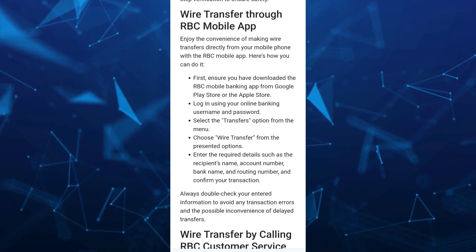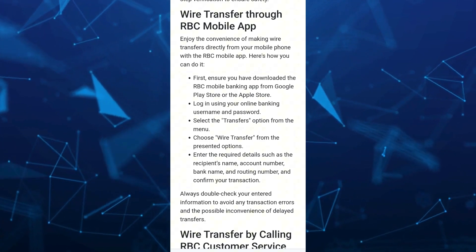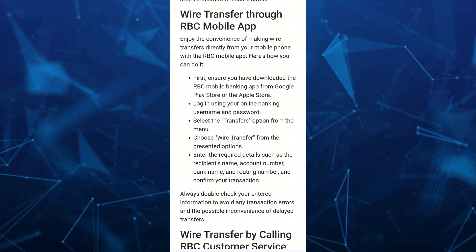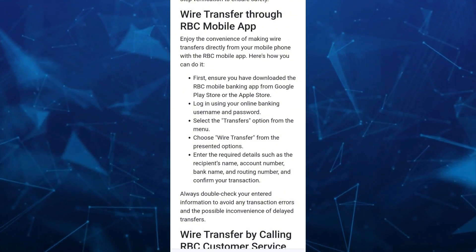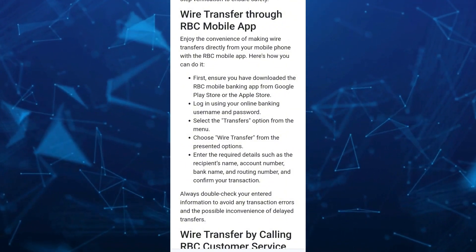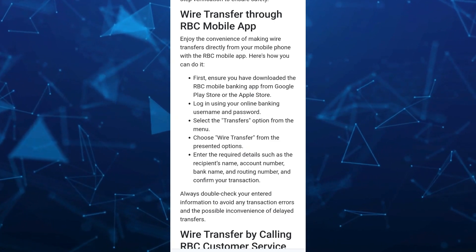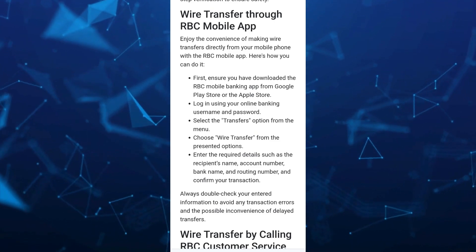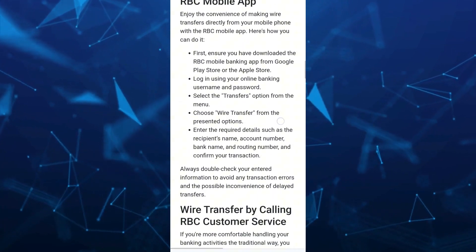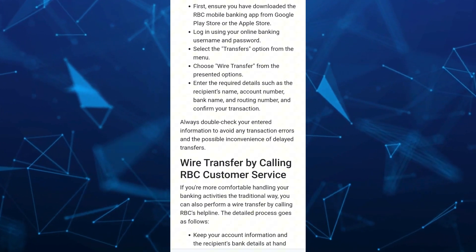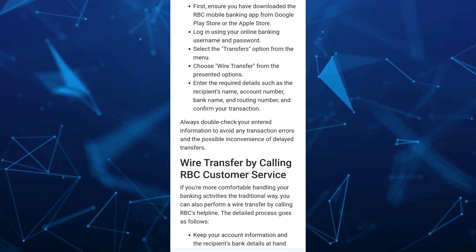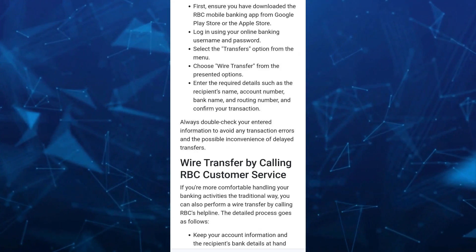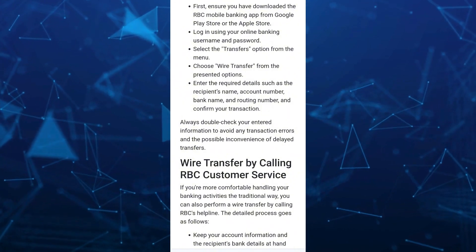Select the transfers option from the menu. Choose wire transfer from the presented options, then enter the required details such as the recipient's name, account number, bank name, and routing number, and confirm your transaction. Always double-check your entered information to avoid any transaction errors and the possible inconvenience of delayed transfers.